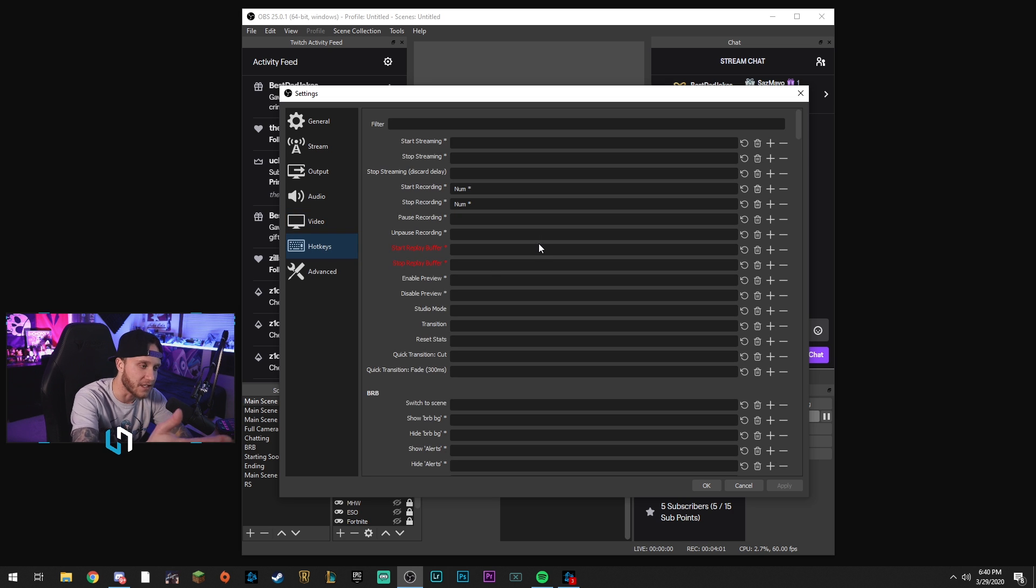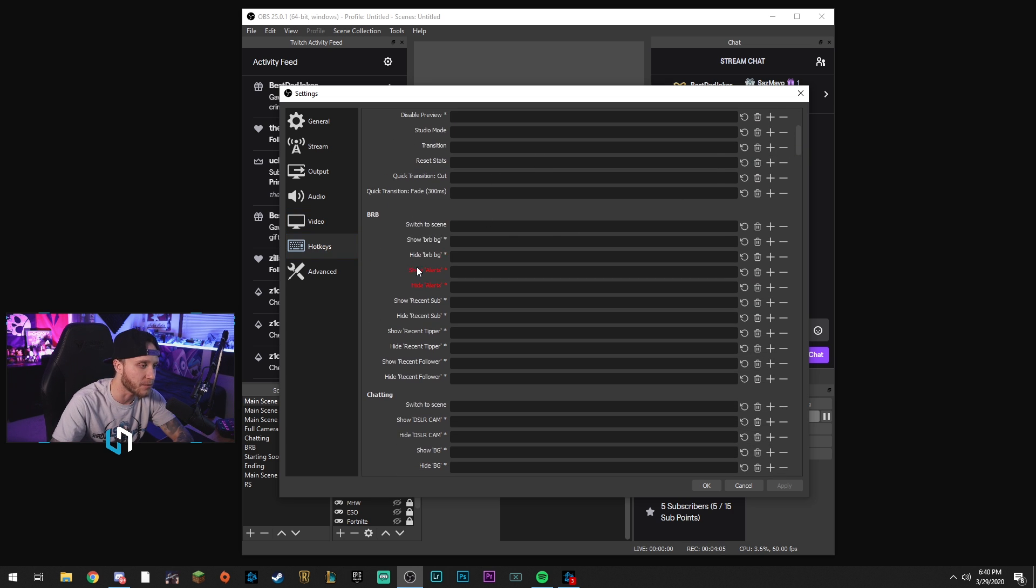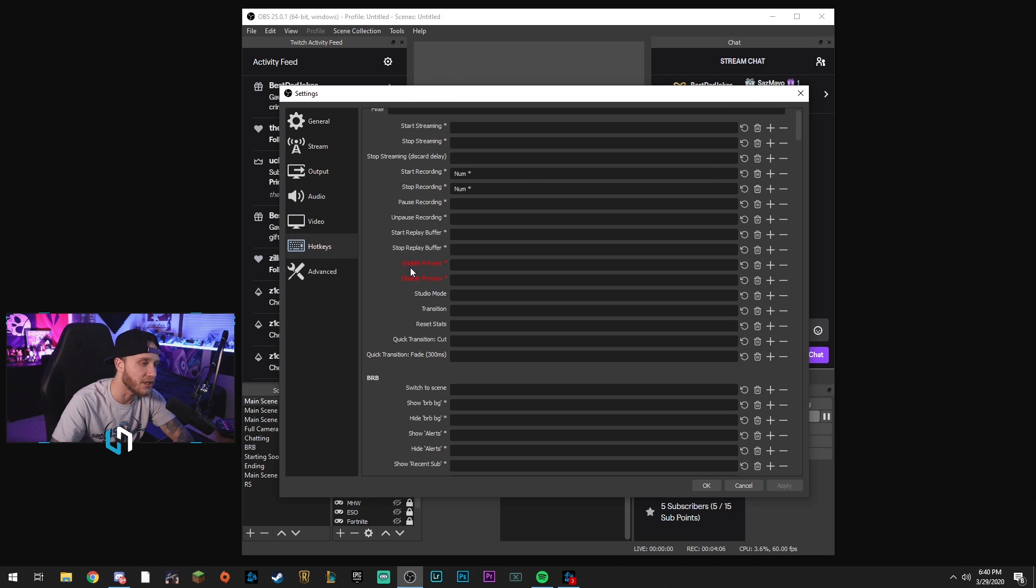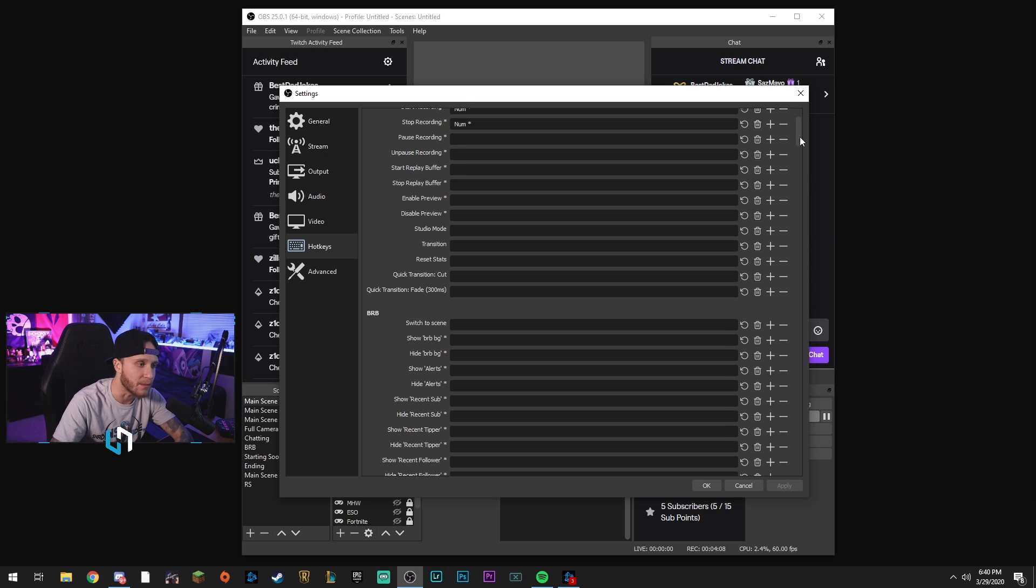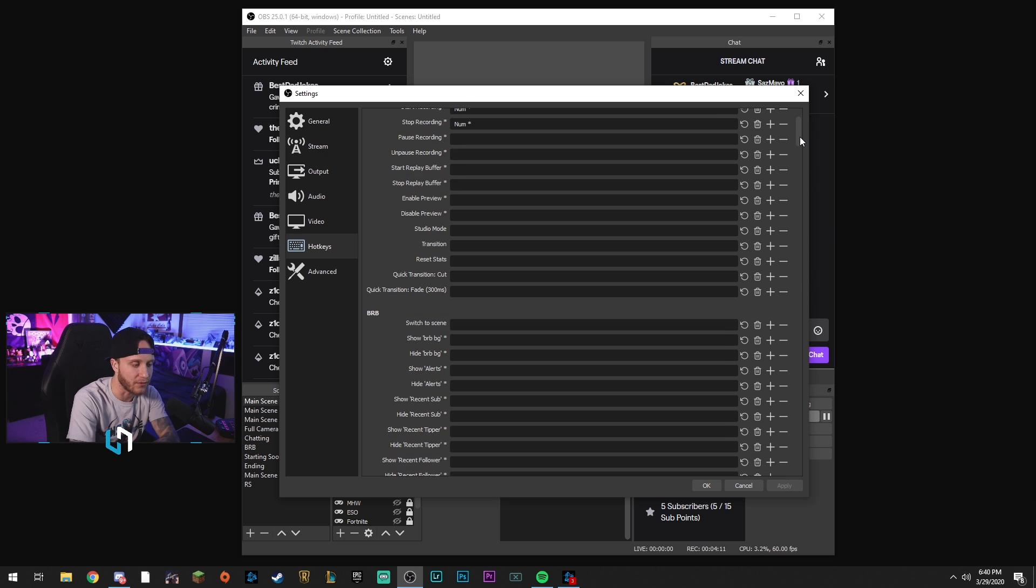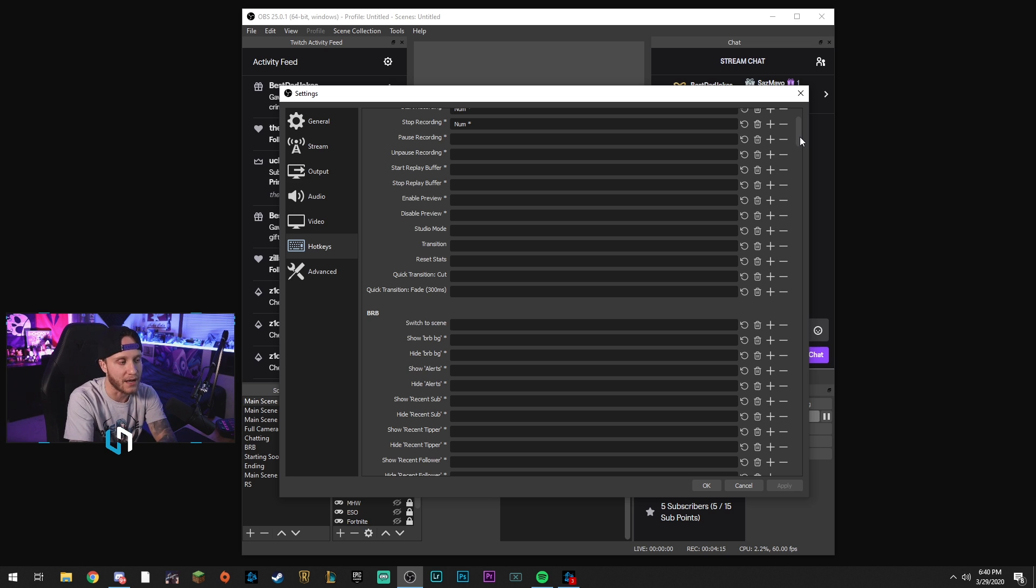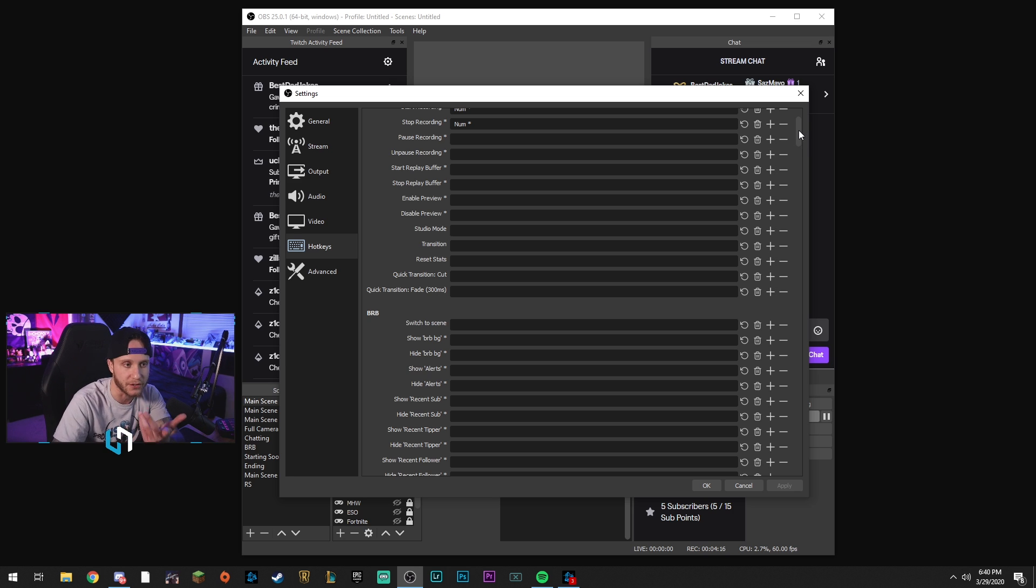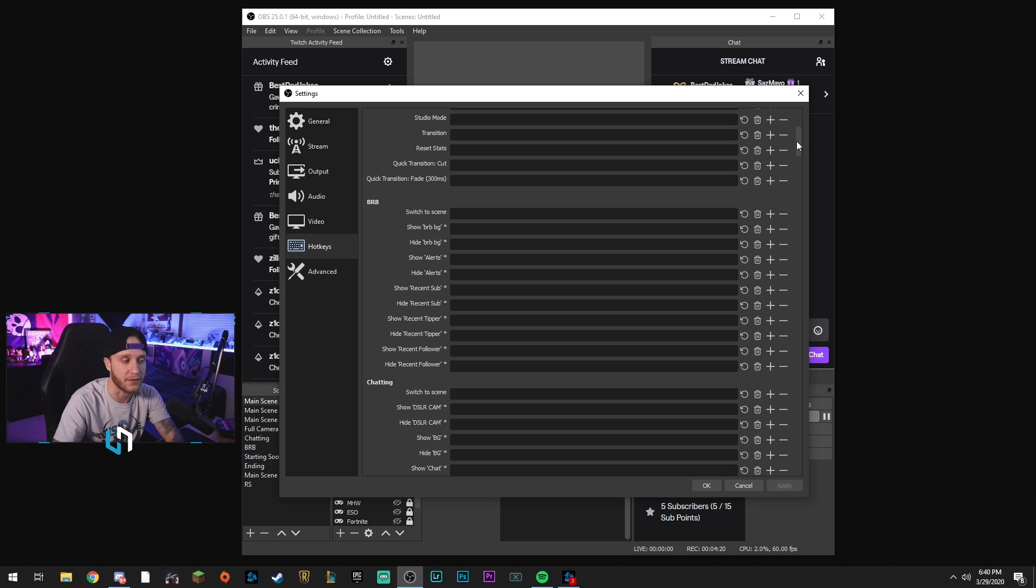Hotkeys - in this section, you can pretty much do whatever you want here. These are basically everything you have in OBS as a function. You can bind to a specific key, or if you have like a board switcher - I use an Elgato Stream Deck - but if you don't have that, you can map keys on your keyboard to do things in OBS so that you don't have to click everything. Pretty nice.